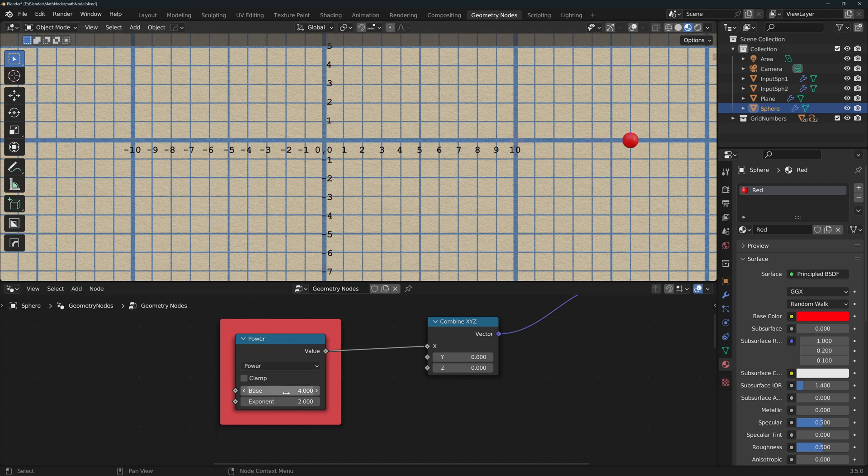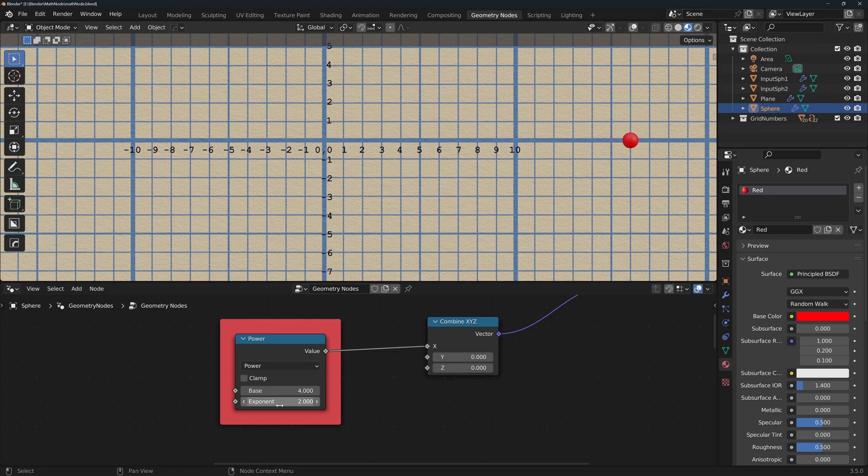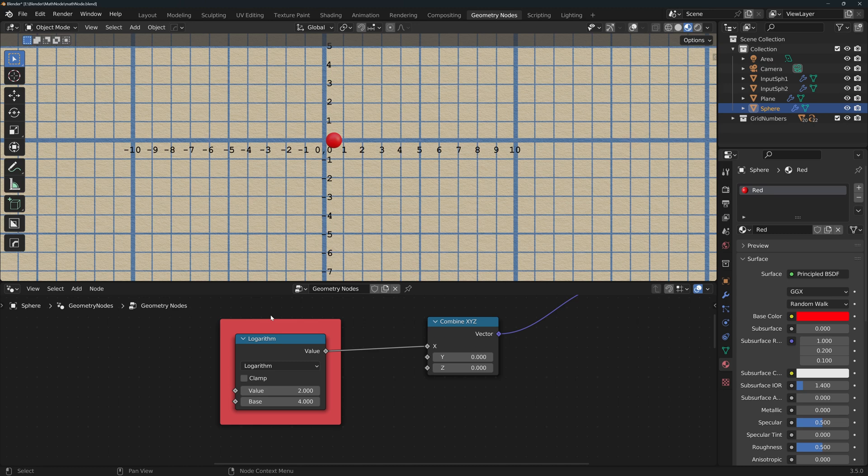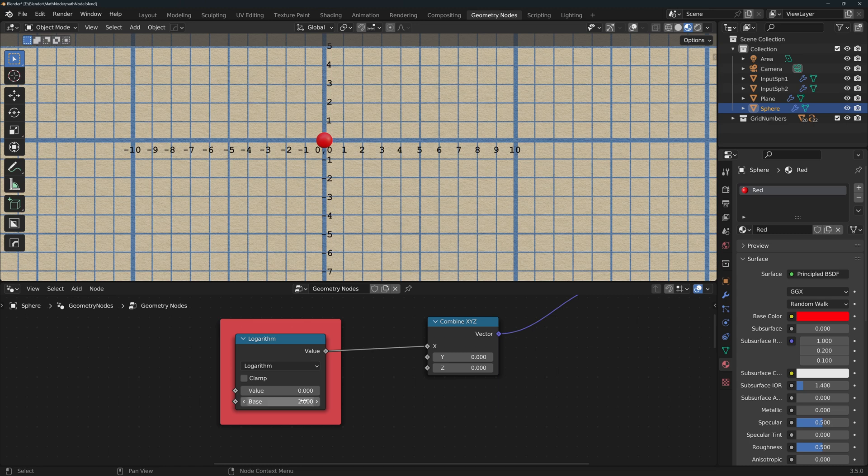Power elevates the base to the power of exponent, so 2 to the power of 4 equals 16. Logarithm returns the exponent or power to which you would need to elevate the base to result in value, so 2 to the power of what would result in 8 and the answer is 3.